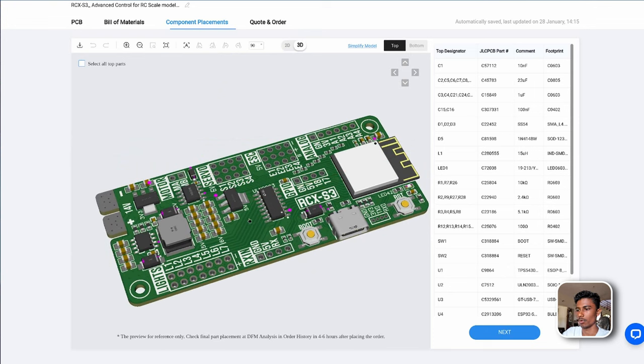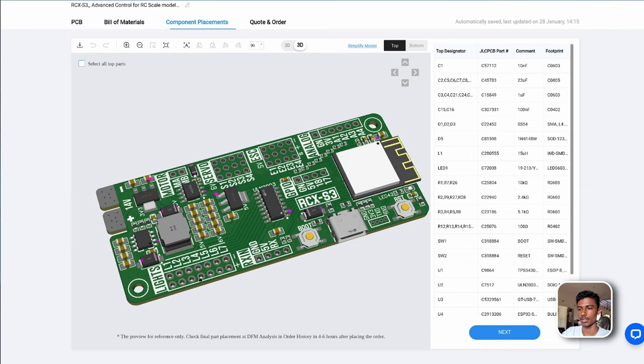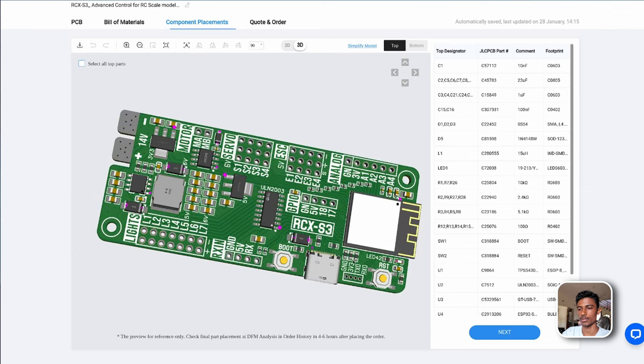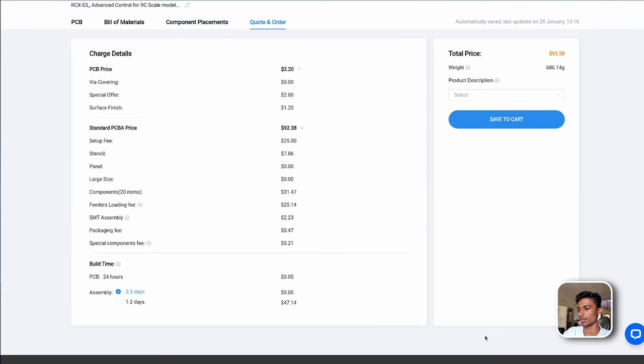I prefer the 3D view. Just make sure all the SMD components are there. We can ignore this through-hole components. We'll be soldering them manually. Everything looks good. So let's proceed.